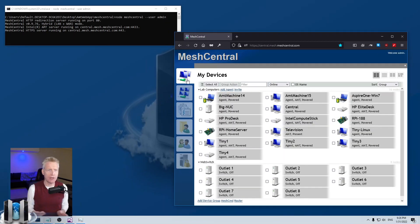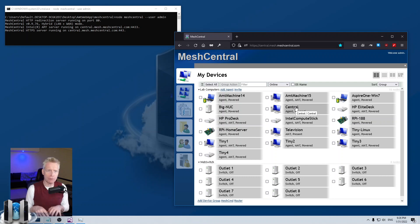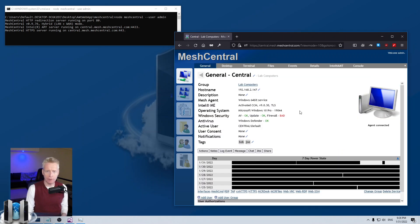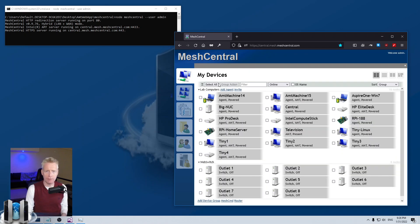I'm going to start with my trusty developer server. It's running on my local computer. I also have this browser here open to that server, and I have an agent running on this computer too, and it's called Central right here. The server, this browser connected to the server, and the agent are all running on this computer that you're looking at now.